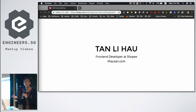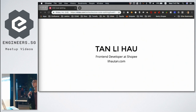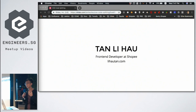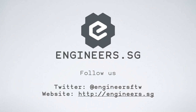I guess this is our first time — someone from Shopee sharing about CSS. So let me give you a bit of background on how we use CSS in our daily web development. We use CSS modules basically, and then we use webpack to bundle all of them into one CSS file and then serve that to the user.